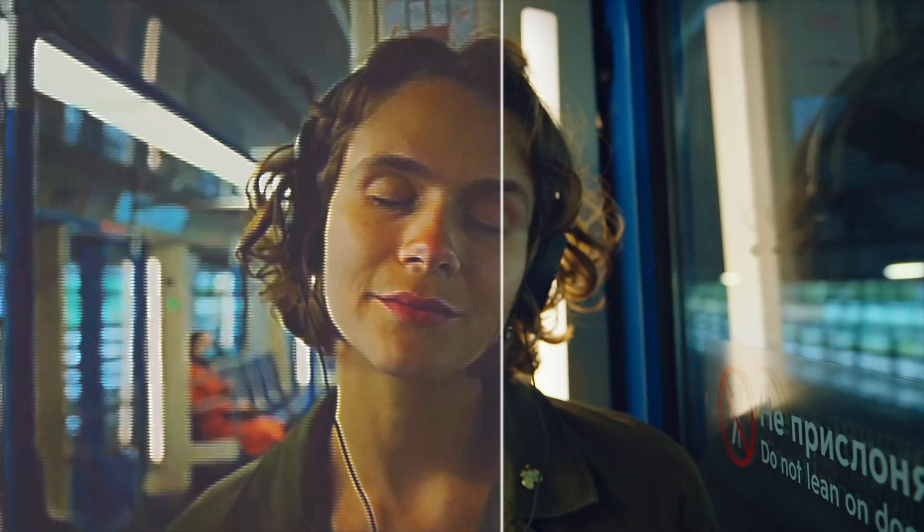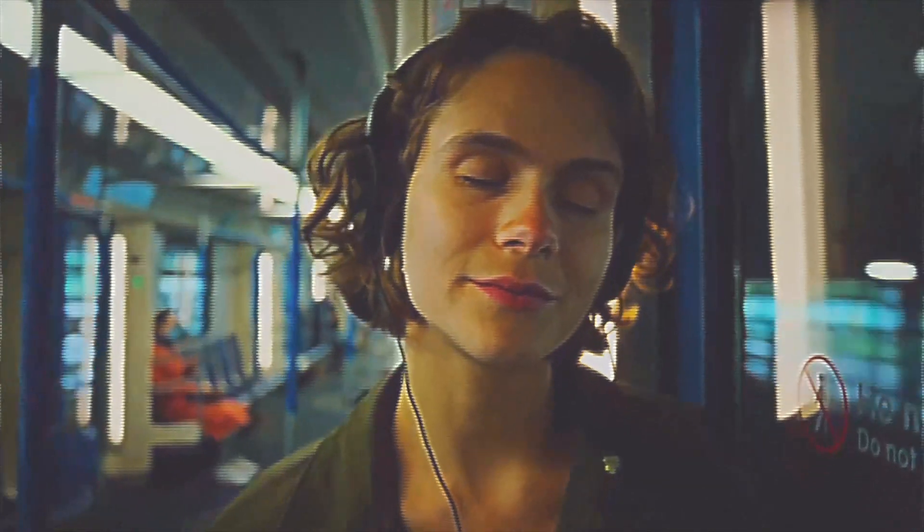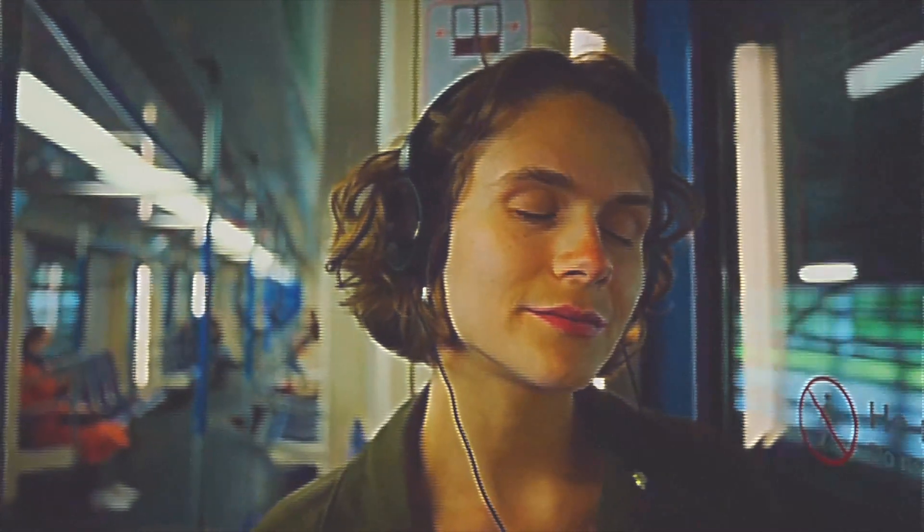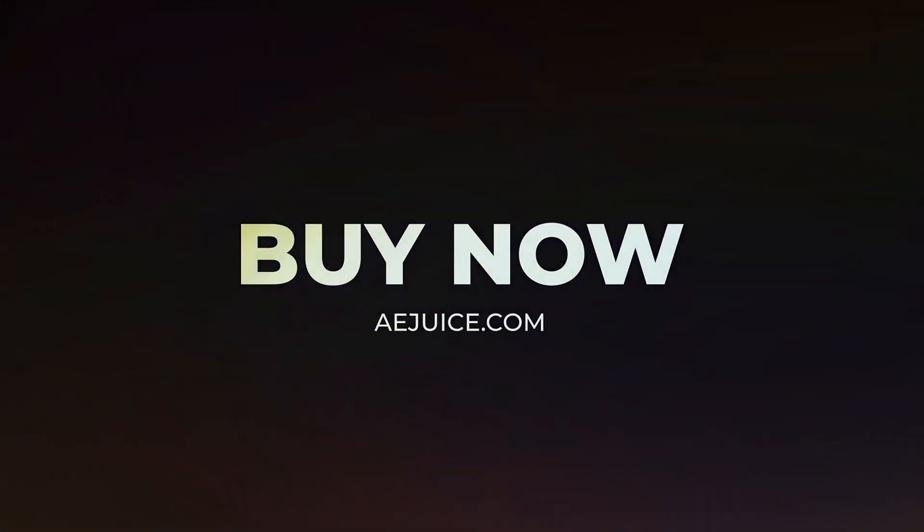That's it, now you know how easy it is to create a unique effect with the VHS pack in DaVinci Resolve.